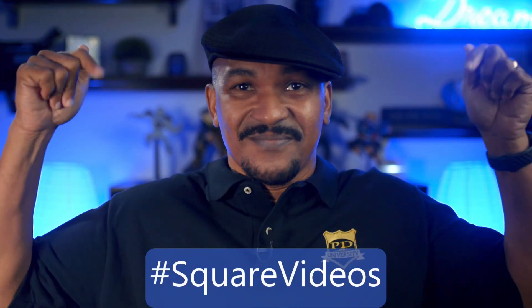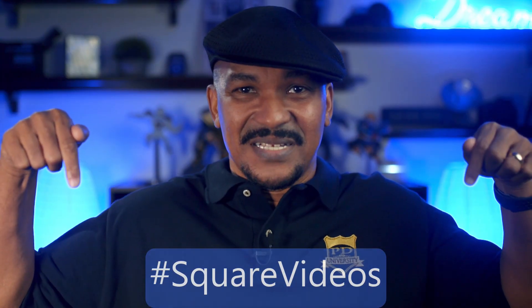If you've been looking for tools to help you make square videos for Facebook, Instagram, and other social media platforms, I want you to put hashtag square videos in the comment section below.